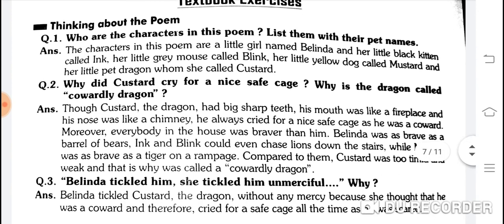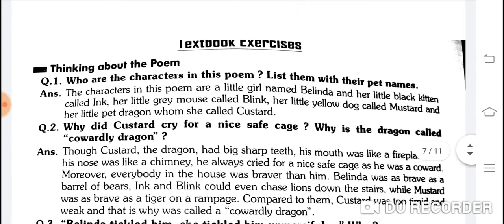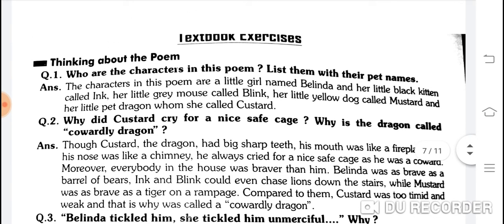Who are the characters in this poem? List them with their pet names. We are doing textbook exercises now. The characters are: a little girl named Belinda, her little black kitten called Ink, her little grey mouse called Blink, her little yellow dog called Mustard, and her little pet dragon whom she called Custard.